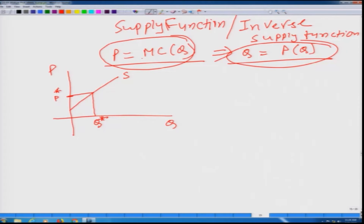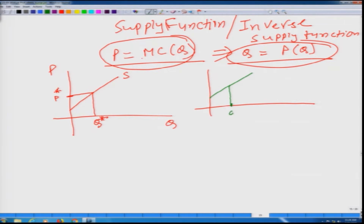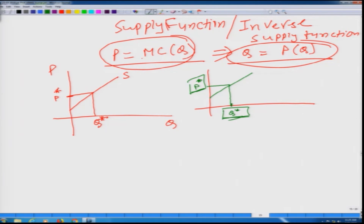The second interpretation is that instead of starting from a value on the y-axis, we can start from a value on the x-axis. If a firm is supplying q star amount of output in the market, it simply means that to produce the last unit, the firm has spent p star amount extra. So the marginal cost at that level of production for a firm operating in a perfectly competitive environment has to be equal to p star. So these are two different interpretations.